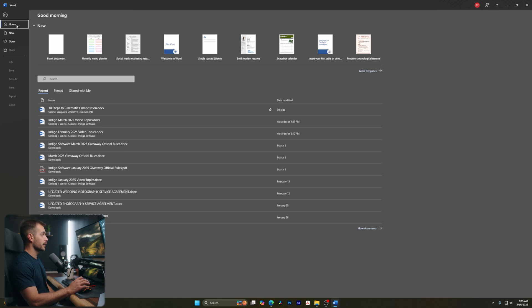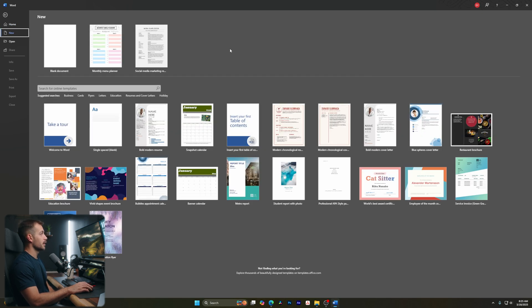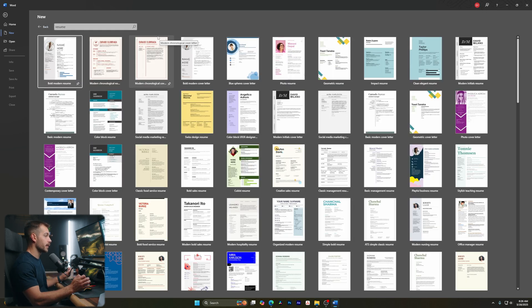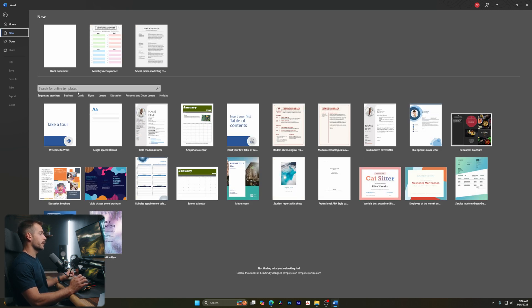Let's go back to the Home tab. We have a new section with a few templates, and then we also have the blank document option. If I click More Templates, it brings us back to the New tab, where we have available and suggested templates, but we could also search for a template. For example, if I want to make a new resume, I could type in the word resume and hit enter, and it will search for various templates that we could use and start editing directly. For today's demonstration, let's go ahead and start with a blank document.